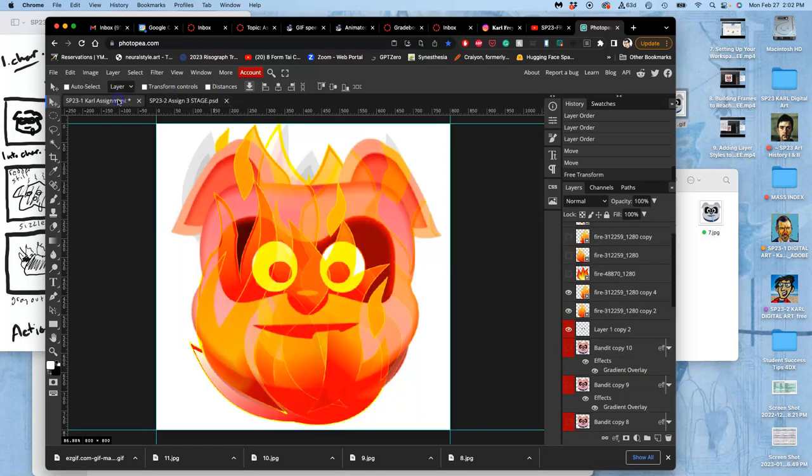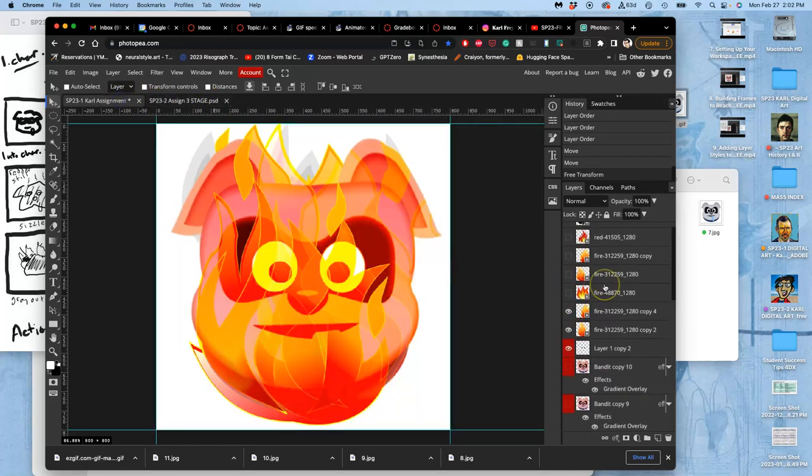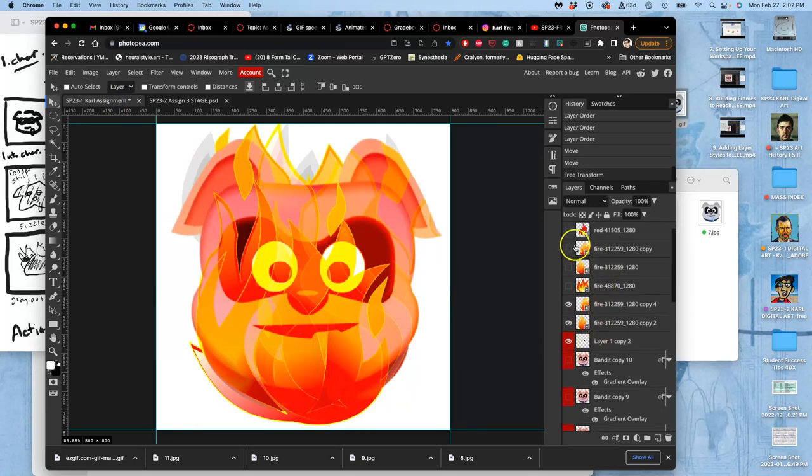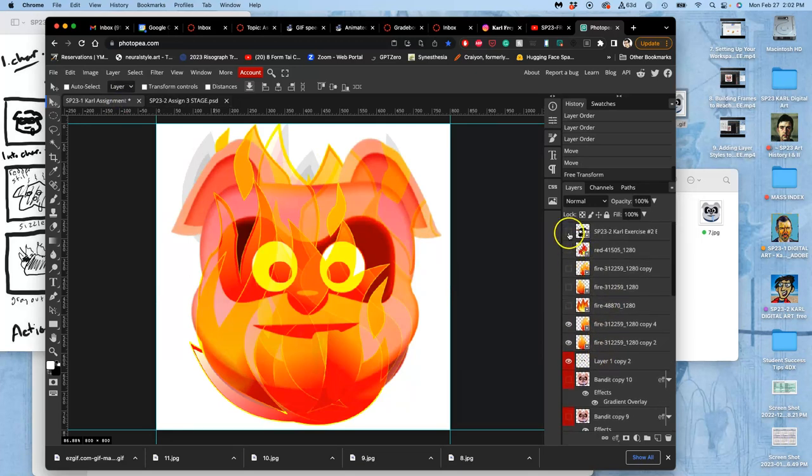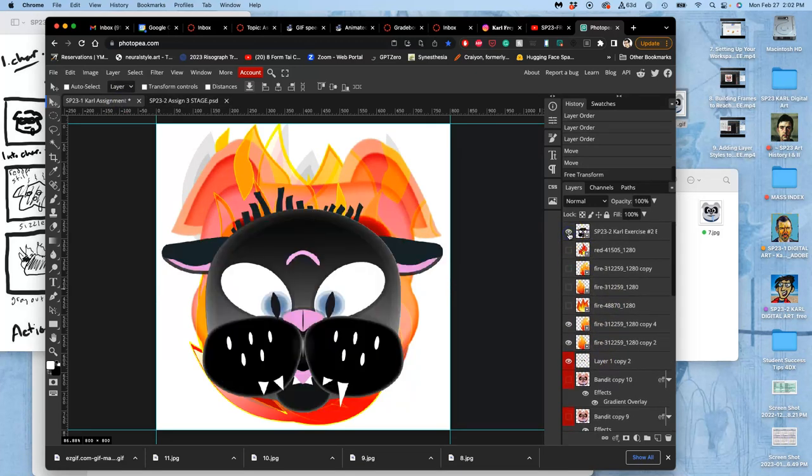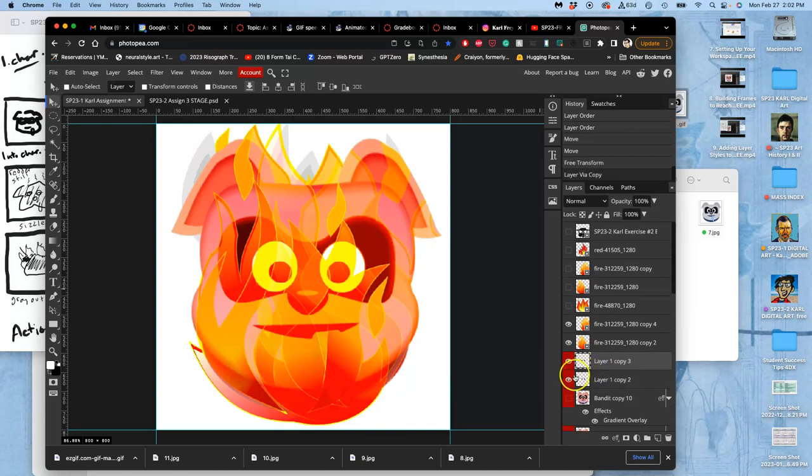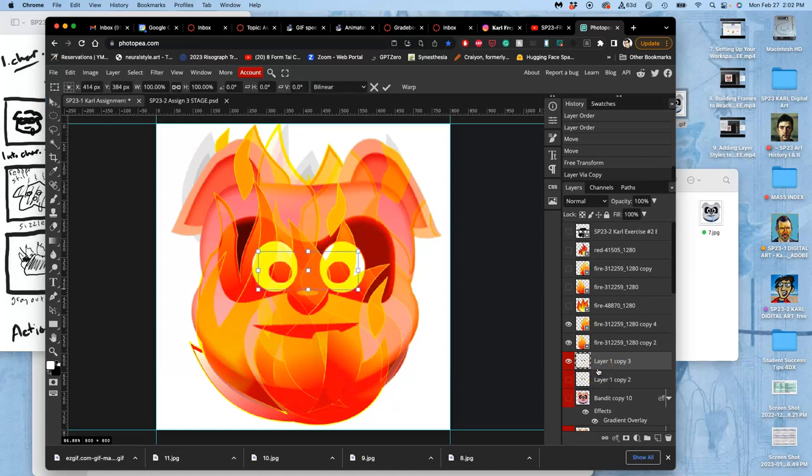Now do I want to change the eyeballs at all? I think I want to slowly transition them. Eventually I'm going to get to here, so I want the eyeballs to get a little narrowed. So I'm going to duplicate just the eyeballs, hit command T—nope, make that control T.